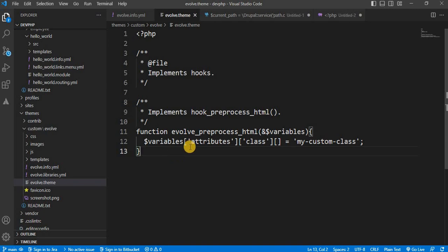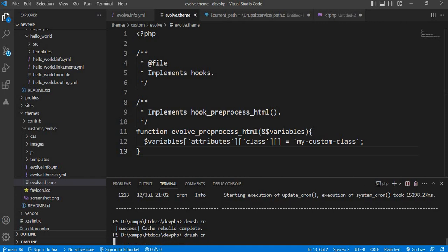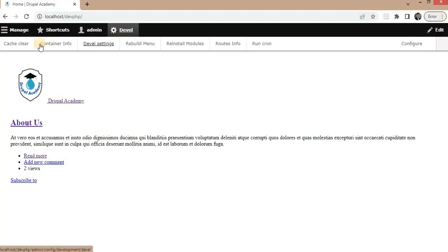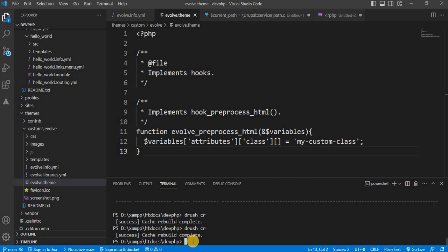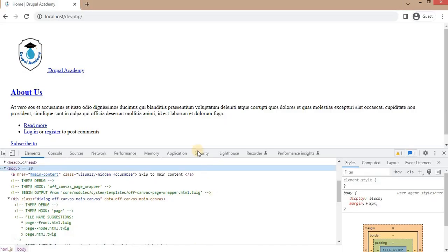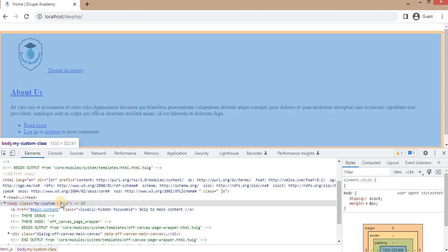Now save this file and clear the Drupal cache. I will clear the Drupal cache using the address here. You can clear the cache by going to the Devel tool and clicking on Cache Clear. The cache is cleared. Let's check if our custom class is added to the body element. Refresh the page. As you can see in the HTML source code, the body element now has our custom class — 'my-custom-class' is added to it.